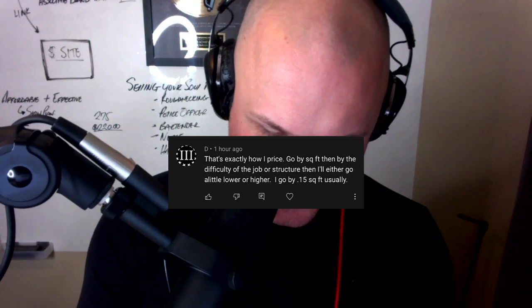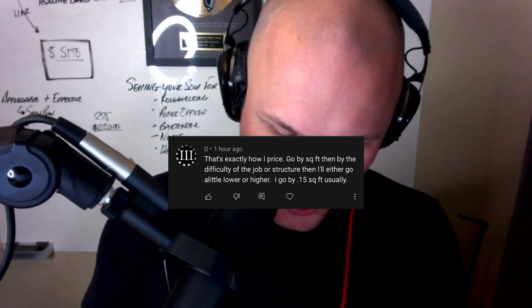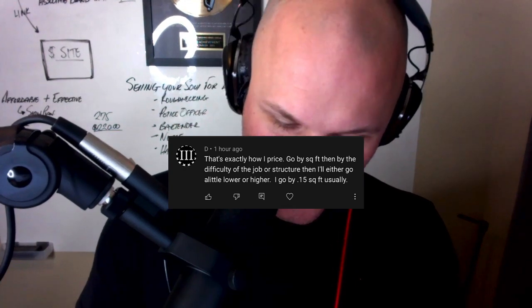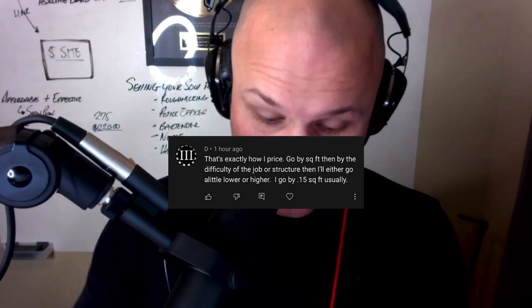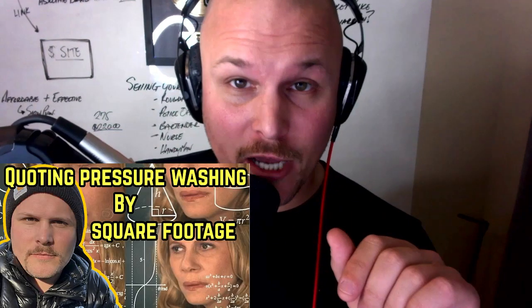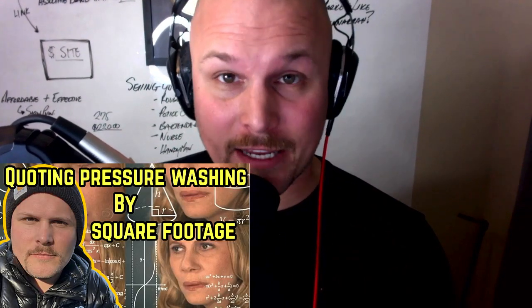On the last video we had a great comment from D — I like his avatar. He said, 'That's exactly how I price: go by square foot, then by the difficulty of the job or structure, then I'll either go a little lower or higher. I go 15 cents square foot usually.' Excellent — I love to see it. If you want to see that exact video about pricing via square footage, click the link up here.